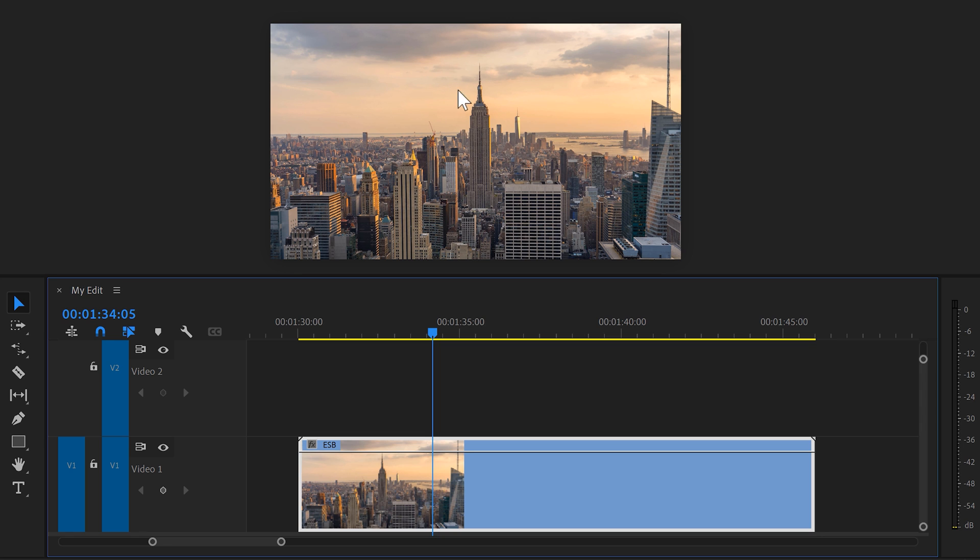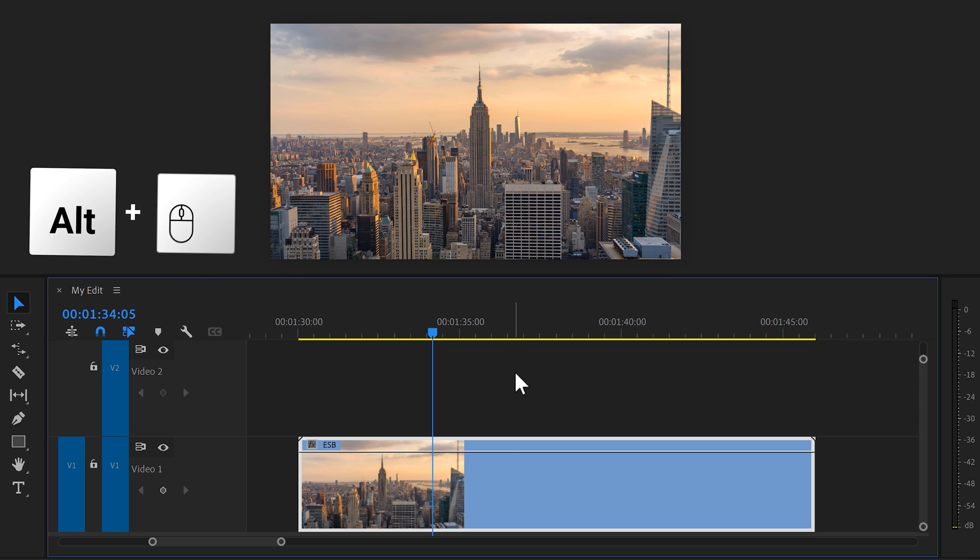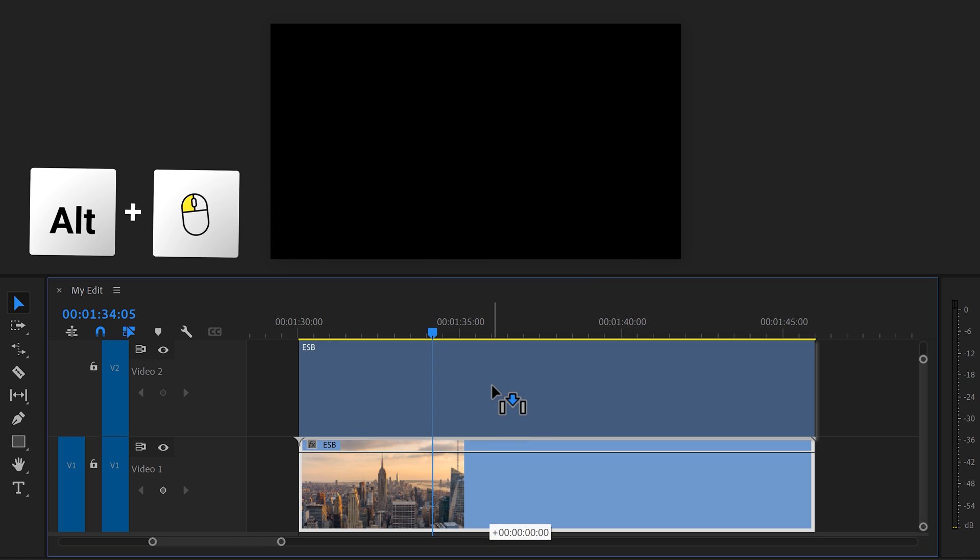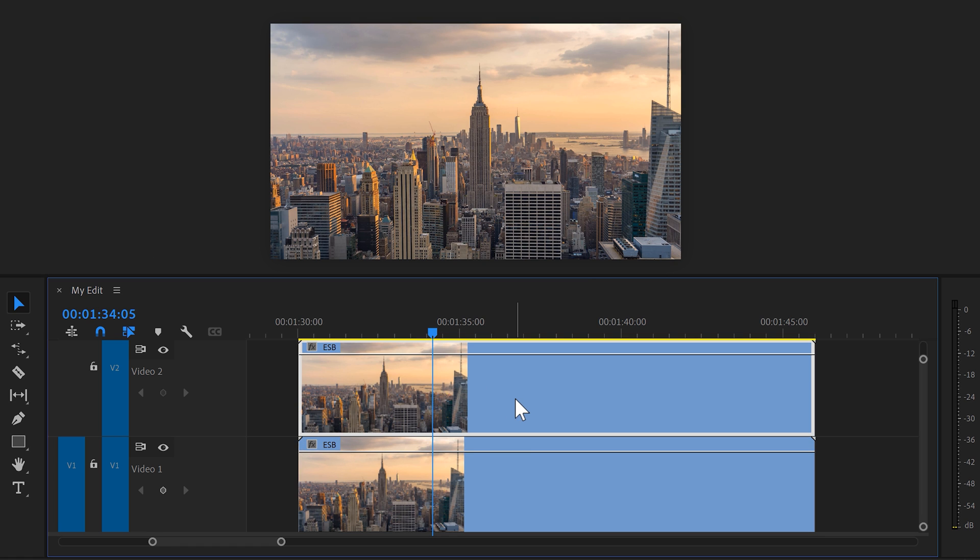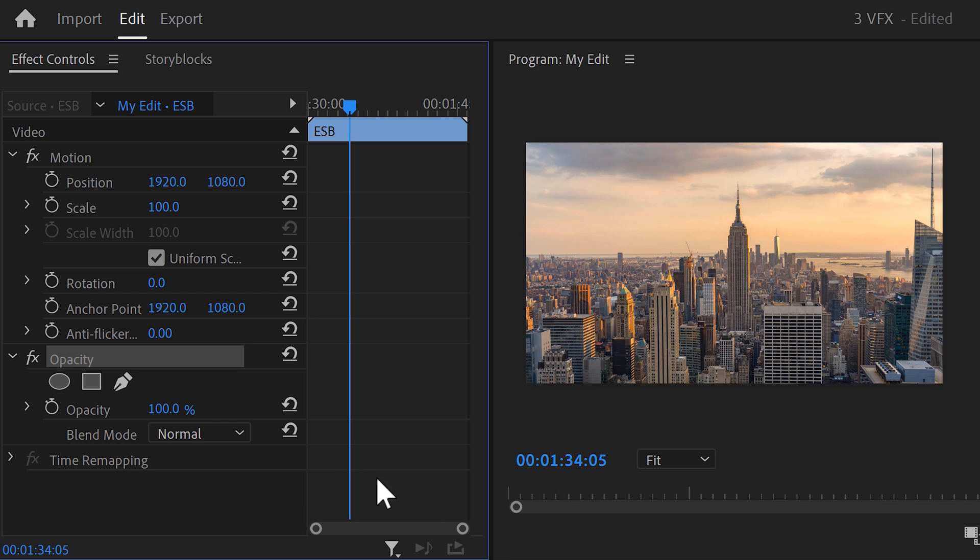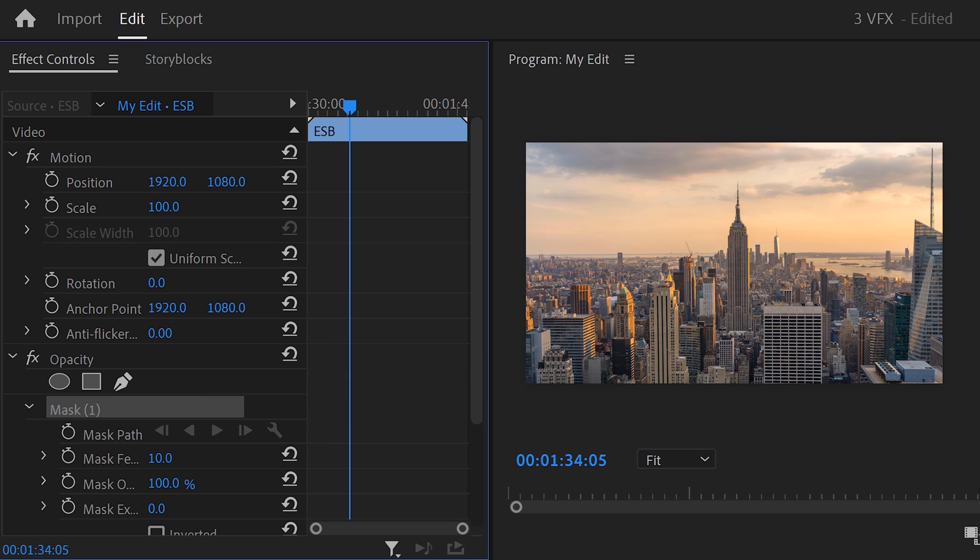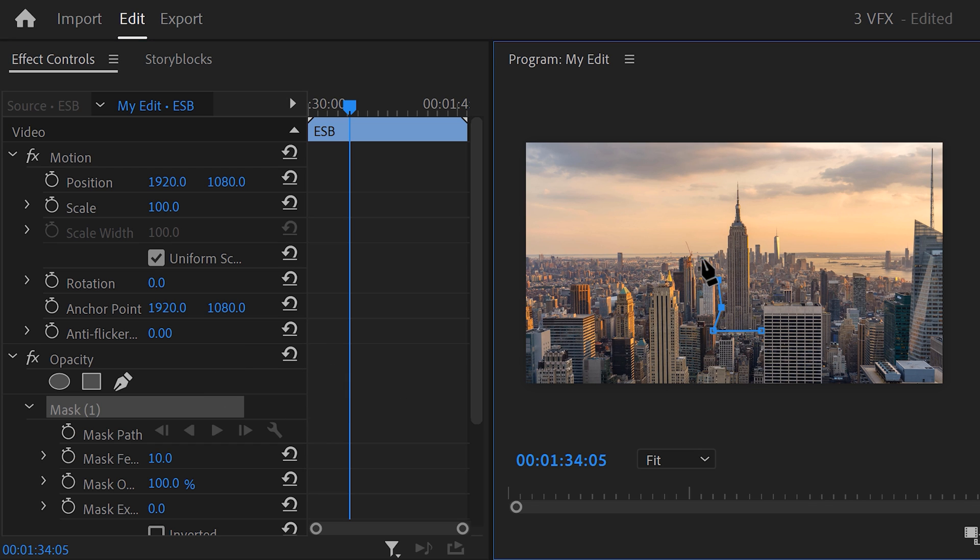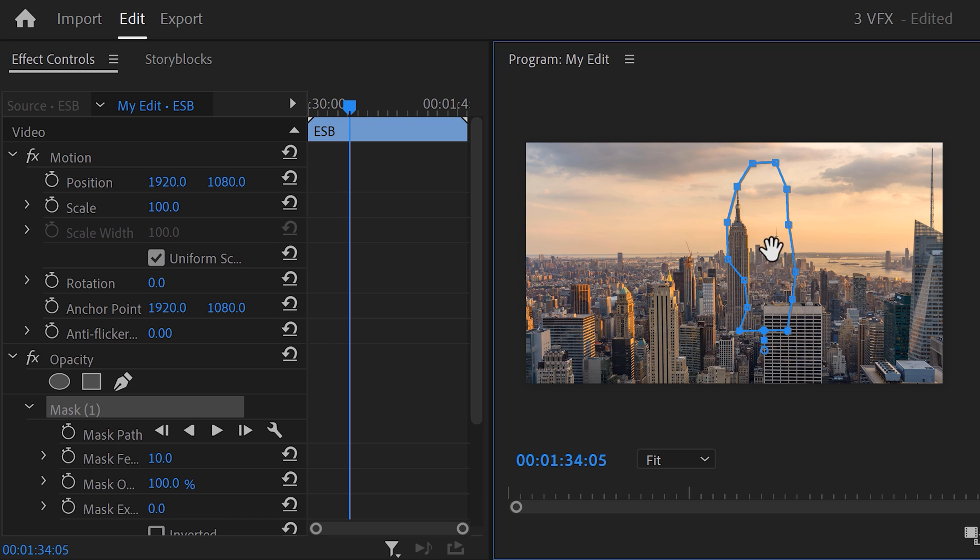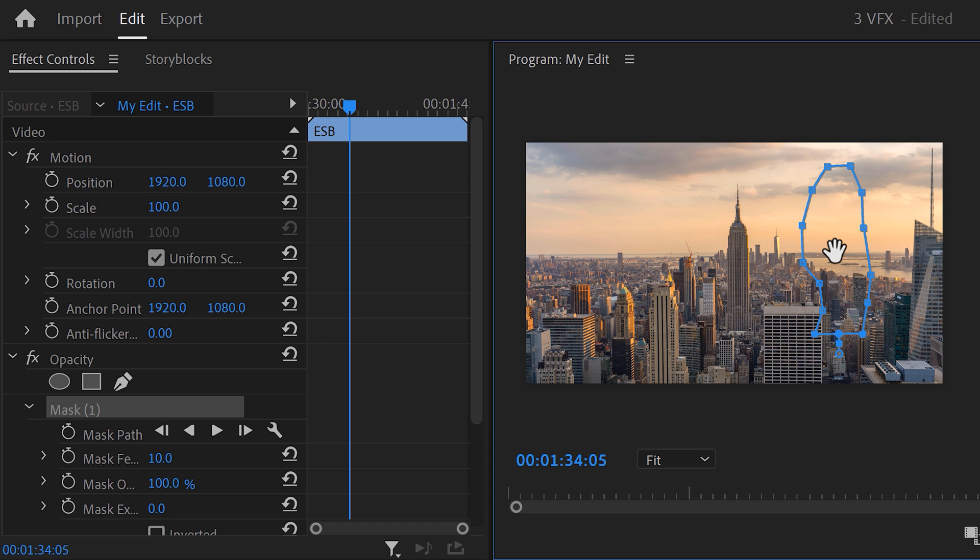It's actually a lot easier than you think. In the timeline, hold down ALT and duplicate the video by dragging it one track up. Make sure the top clip is selected and go to the effect controls. Find Opacity. Click the pen tool to create a mask. Go to the program monitor and draw a rough mask around the entire building. Then go to the middle of your mask until the hand tool appears.